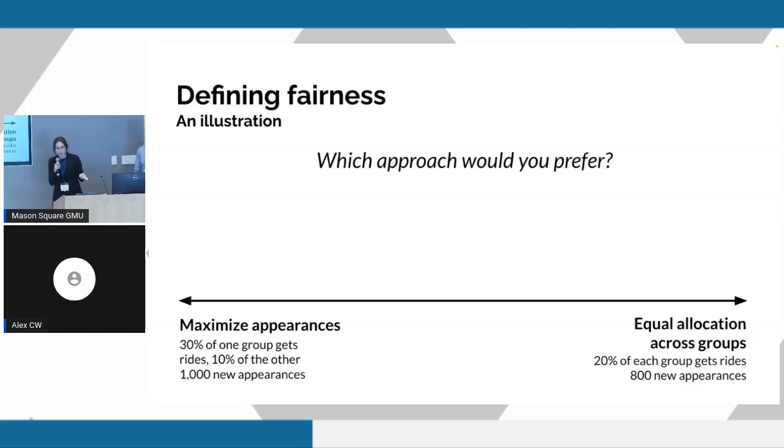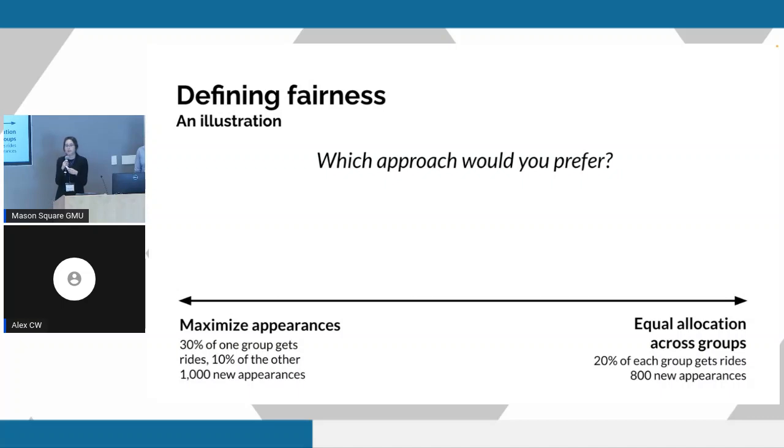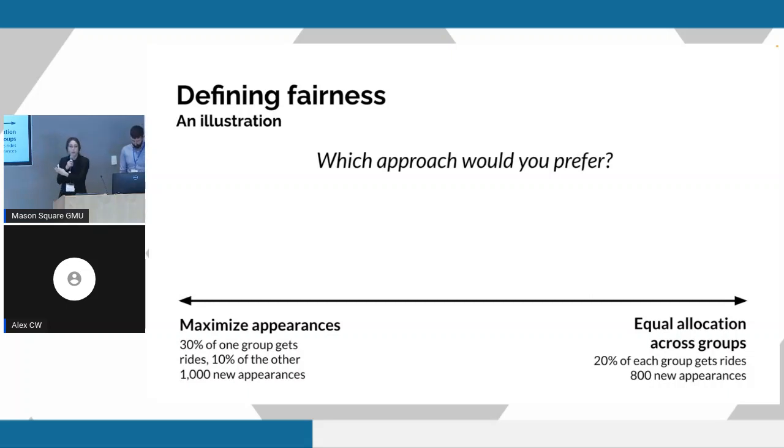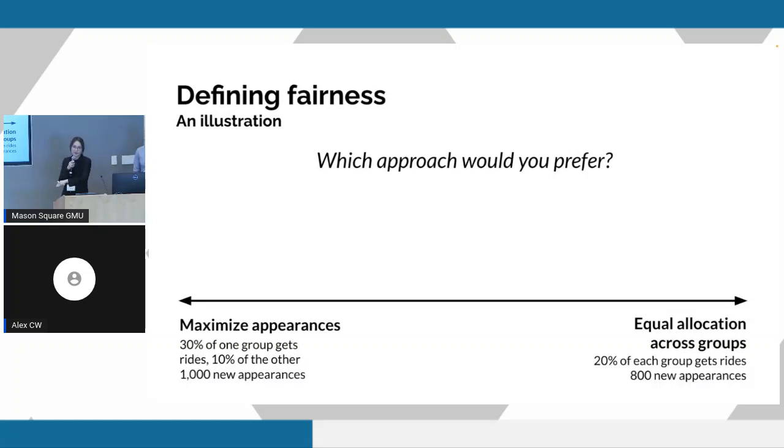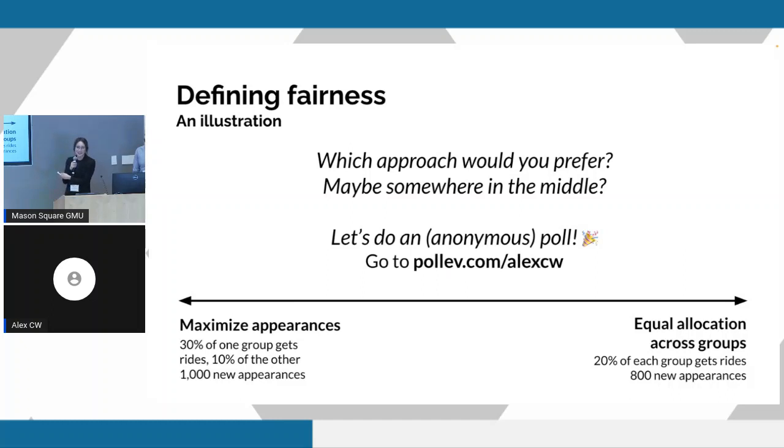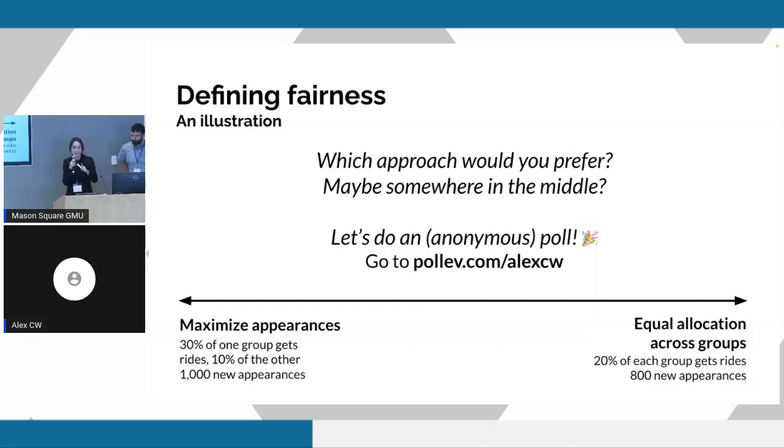So the question now is, which option do we prefer? I would encourage you as policymakers potentially to consider the question of where on this spectrum your preferences would lie. I should note also that for folks who are maybe familiar with the concept of a Pareto curve, you can kind of think of this line as like a flattened Pareto curve, where each point is going to correspond to an optimal allocation. But the difference is just how you're balancing the tradeoff between these two competing objectives. So hopefully you've had maybe a few seconds to reflect on what your preferences are, because we're going to take a live poll.